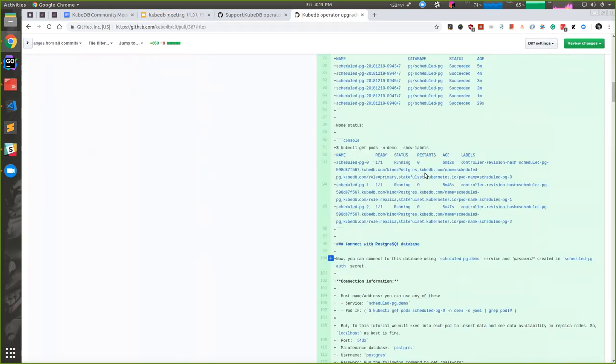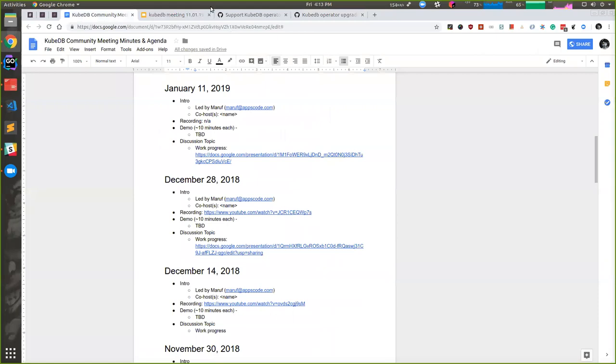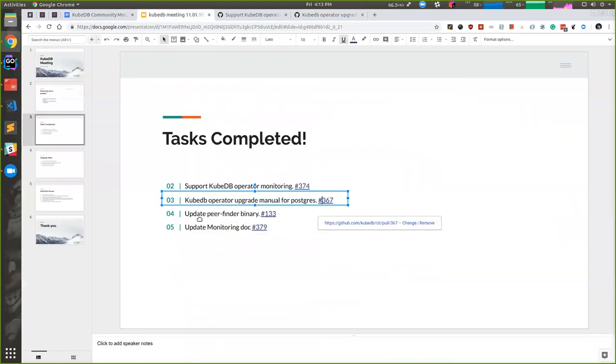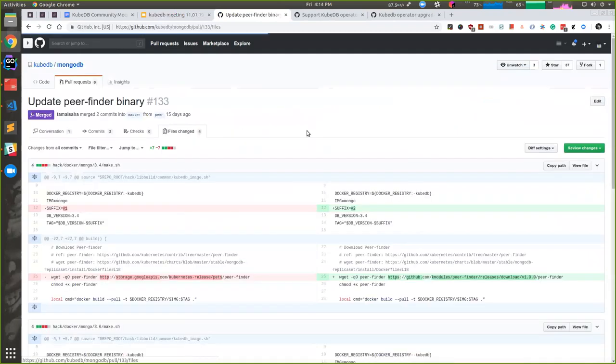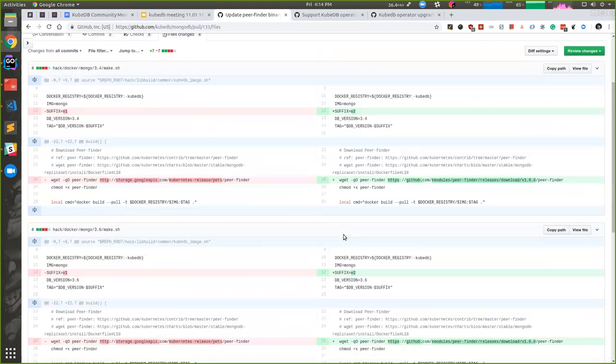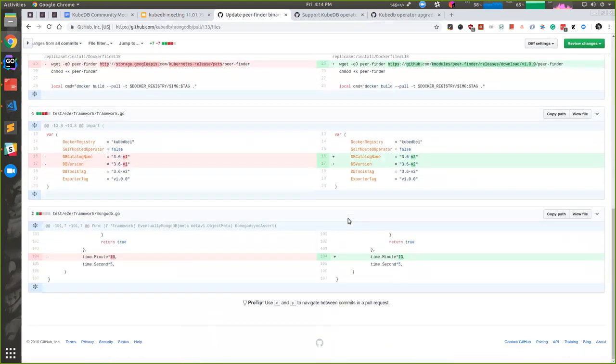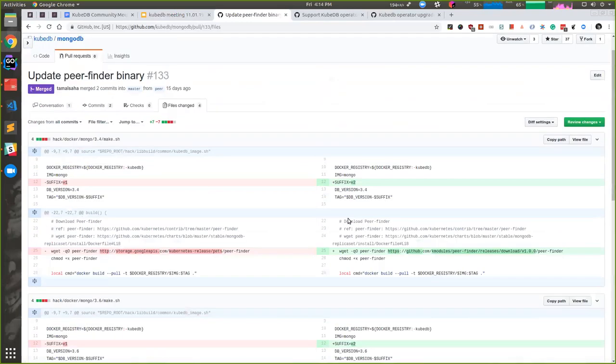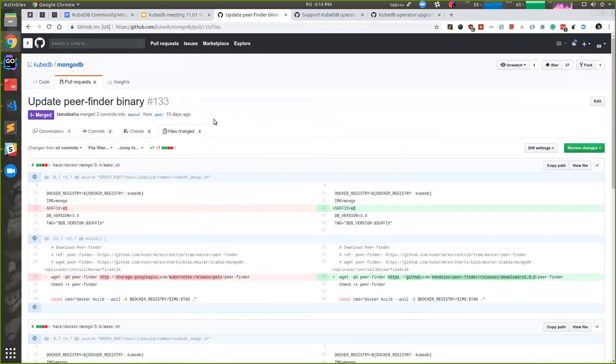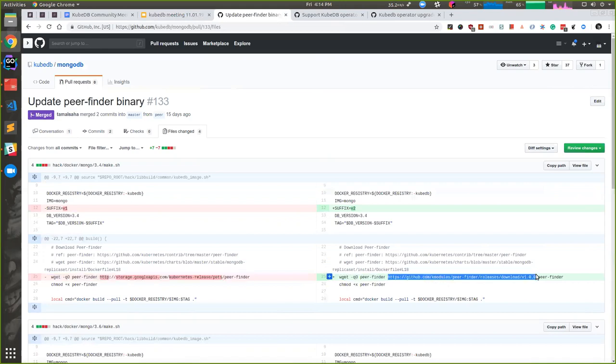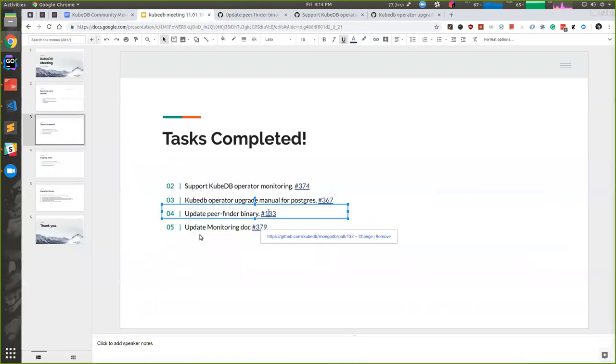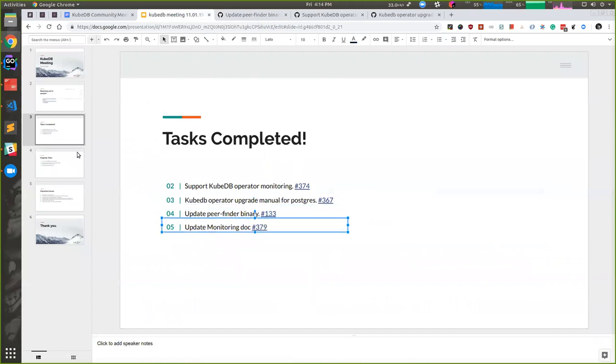There was an issue with the peer finder binary. We've forked it in our repo and updated the binary in MongoDB. From our next release, users can have the updated version. The problem was the peer finder wasn't working for custom domain names because the binary was very old. We forked it in our k-modules organization, released a binary on master, and tested it. The user who filed the issue also confirmed it's working right now.